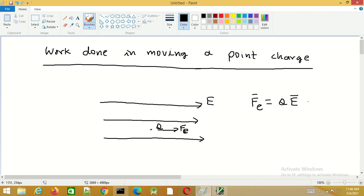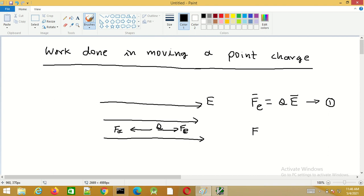This is the force acting on the charge Q due to the electric field, which is a static electric field. If we leave this charge, it will move in the direction of the electric field. So in order to maintain this charge in equilibrium, there has to be an applied force equal and opposite to the force due to the electric field. Therefore the applied force Fe equals minus QE.